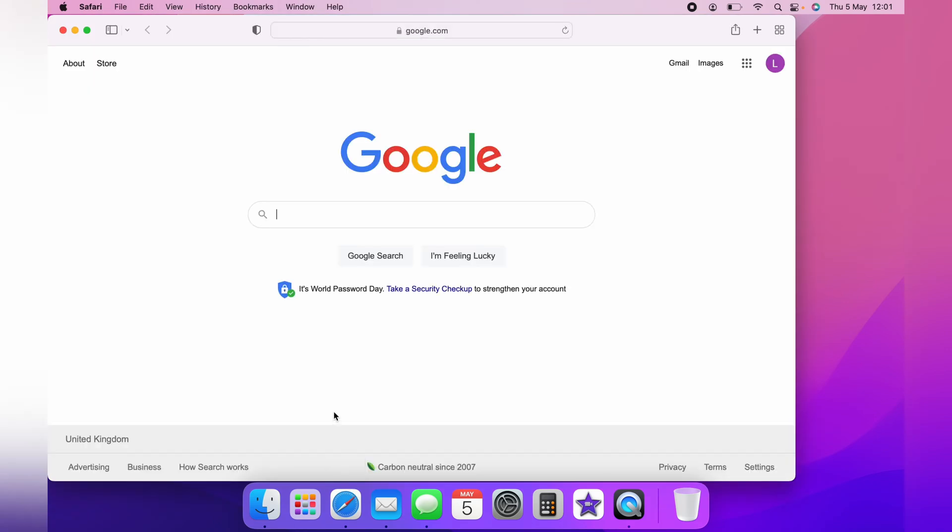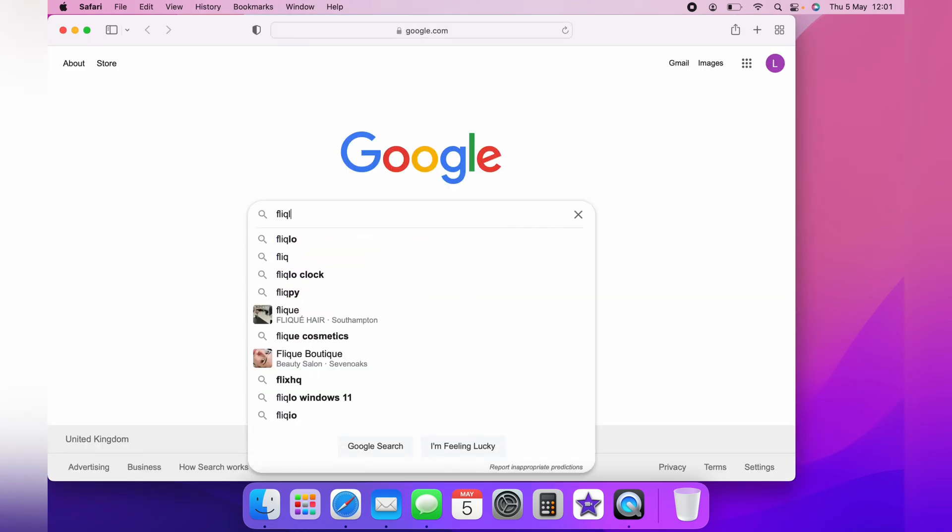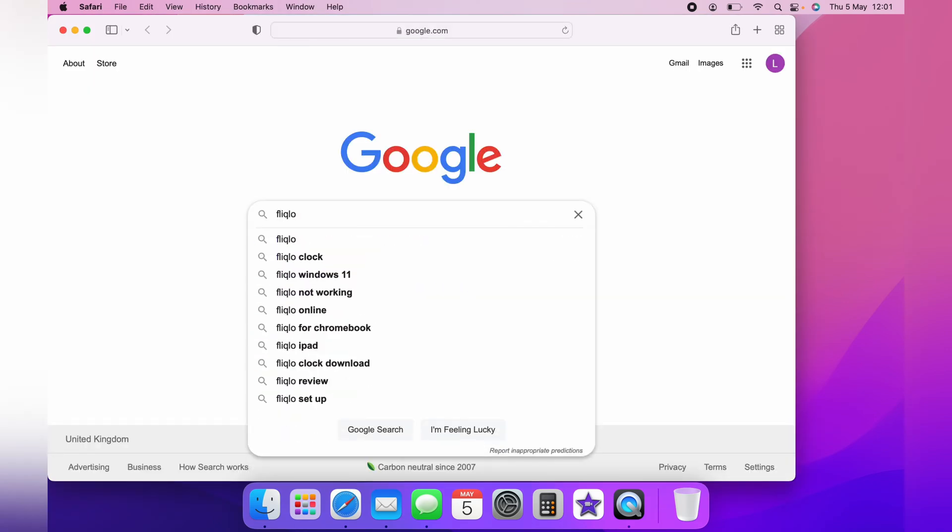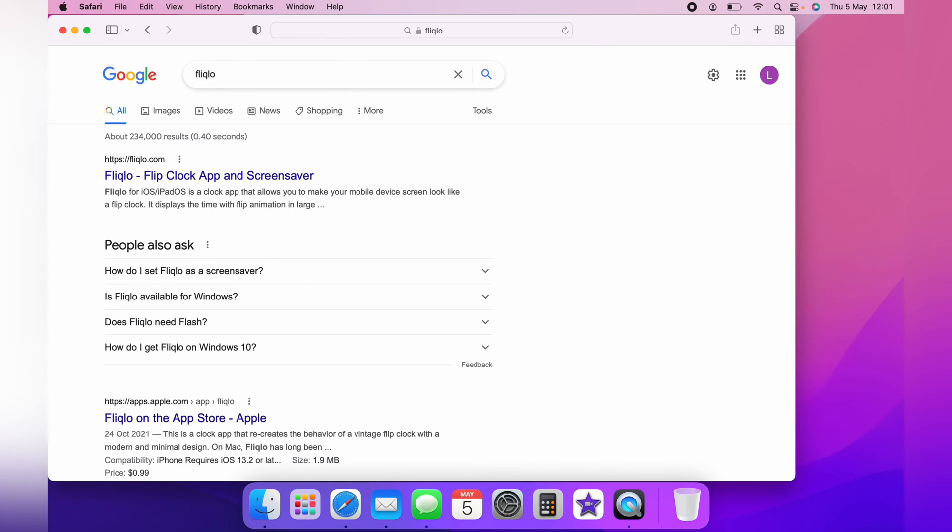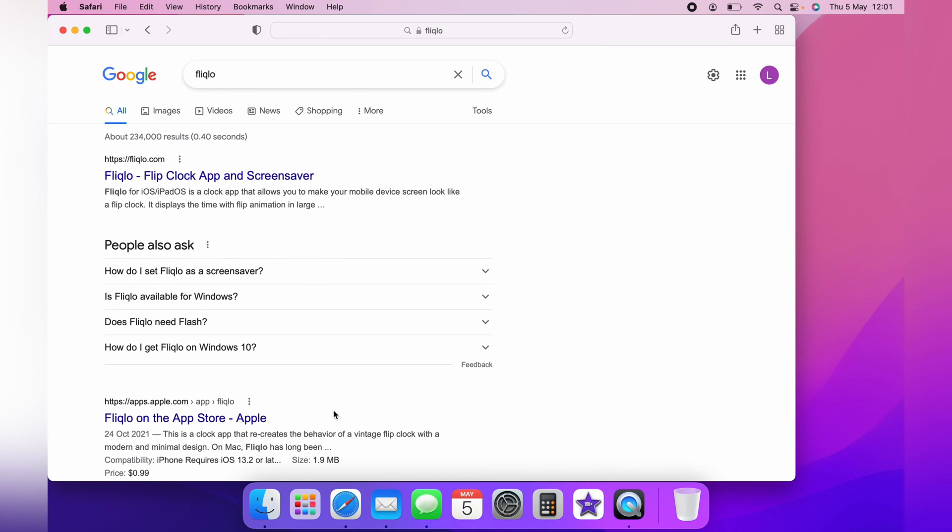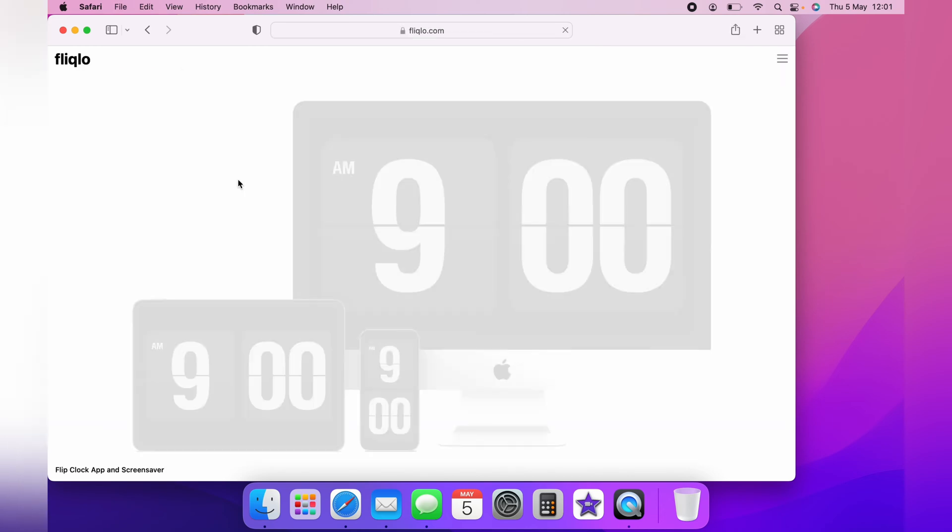First thing you want to do is come over to your web browser and search on Google for Flick Low. I will have a link in the description for this website to make it much easier for you.